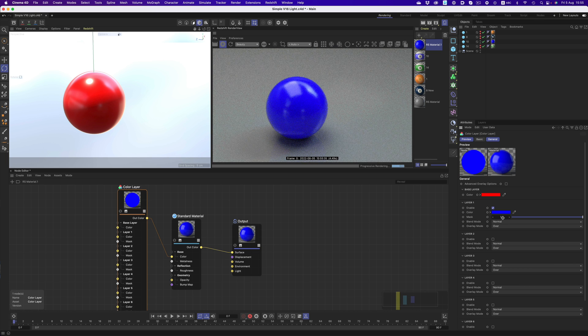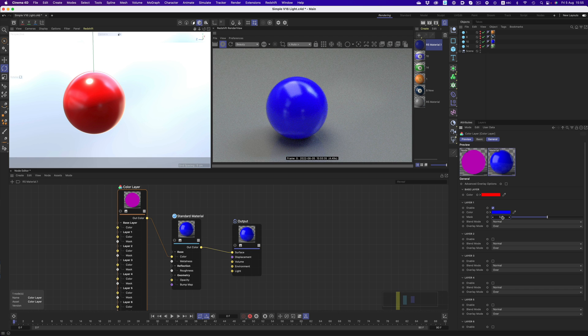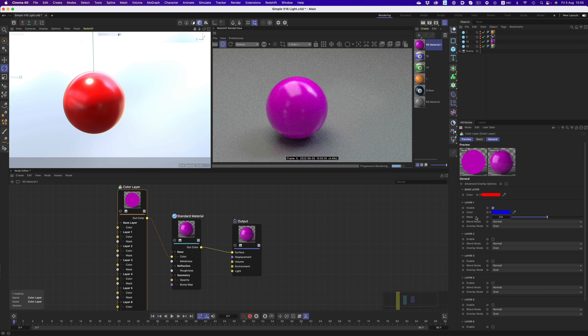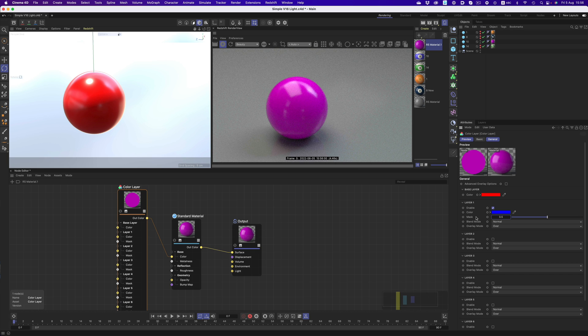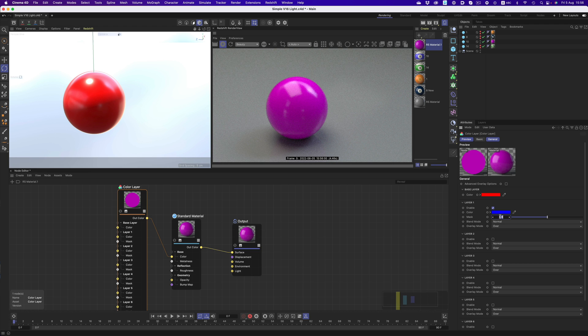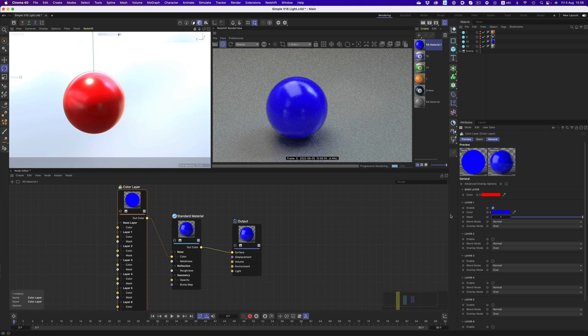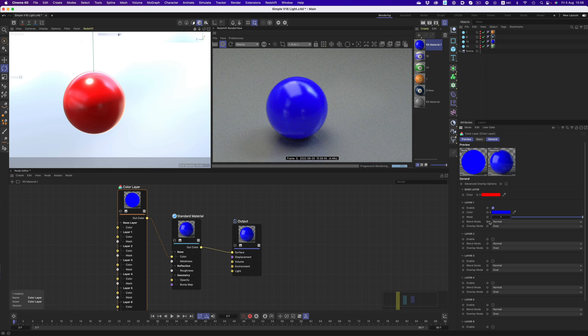But there's ways to affect that. For example, if we reduce the mask opacity to half, then 50% of the base layer and 50% of layer 1 will be visible. And that's why we get the color purple. We can also use a mask, similar to how we would use a layer mask in Photoshop.